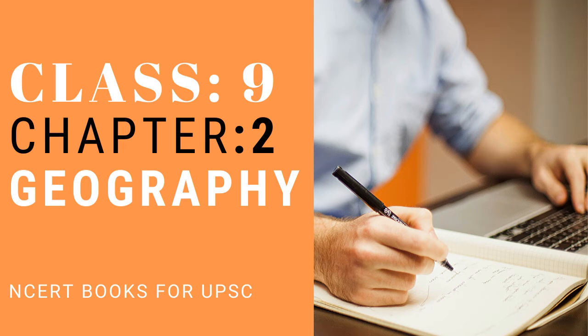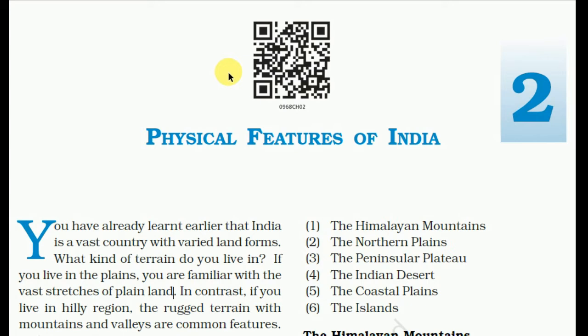Welcome back friends. In the last video we talked about India's location in the world map, longitude and latitude, the length from east to west which is 2,933 km, north to south, and about our neighbors and states. In this chapter we will talk about the physical features of India.